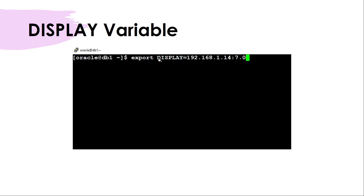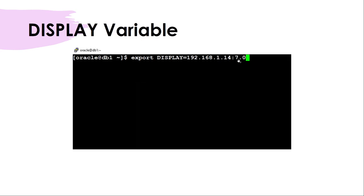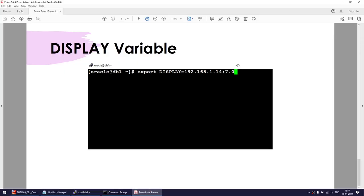Once you connect to the session, you will set a DISPLAY variable. This is the IP address of your local Windows machine, plus whatever port you used in PuTTY — which must be the same port you configured in Xming. That's all there is to it.